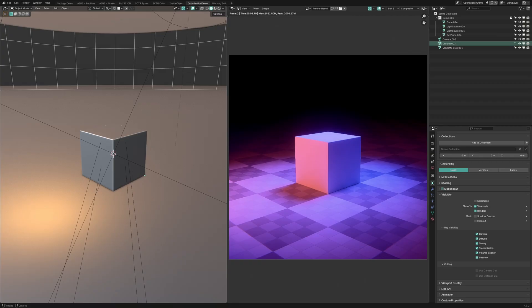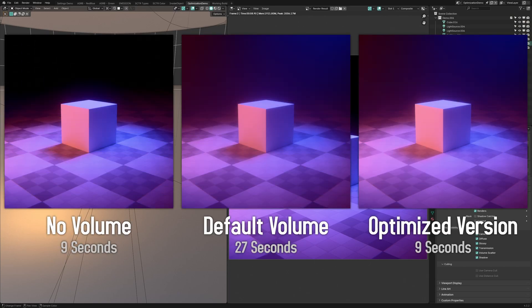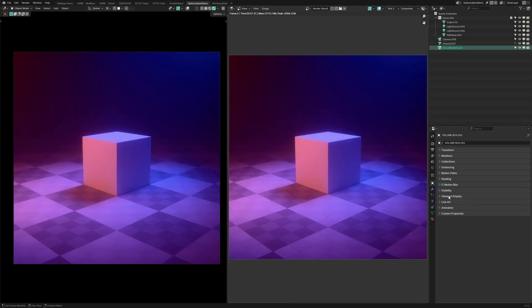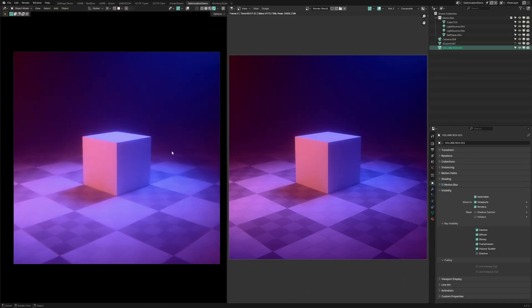Now the biggest downside of using volumetrics is they can be really expensive to render, but here's a method that can make them almost instantaneous. The first thing you need to do is disable most of the ray visibilities, especially shadows.